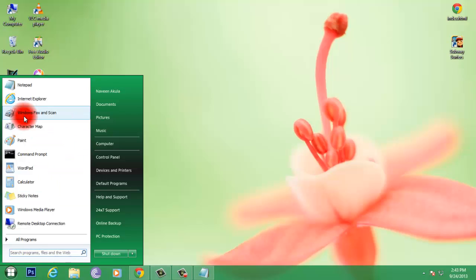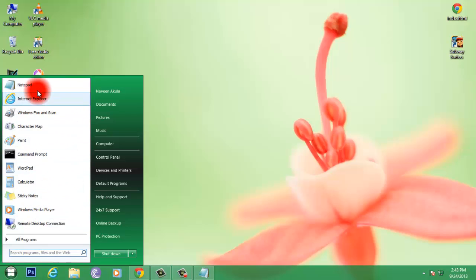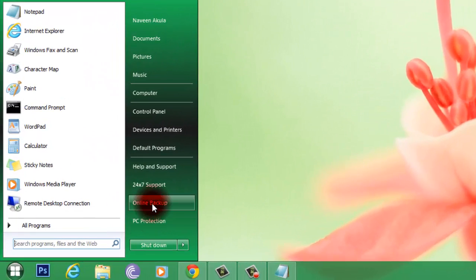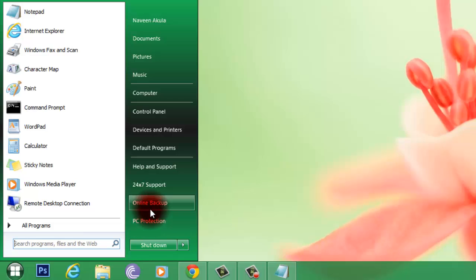Just click on it, and if you can see, it's all very similar to Windows 7. But there are two additional buttons over here: PC protection and online backup.